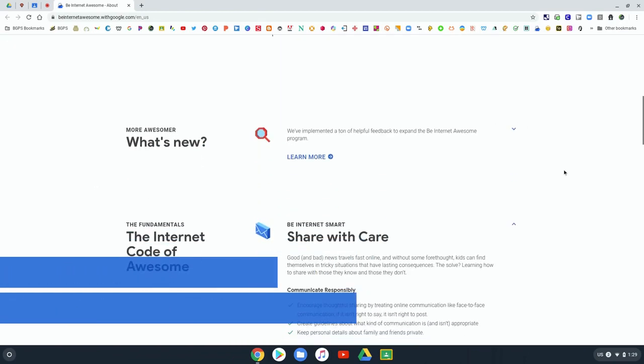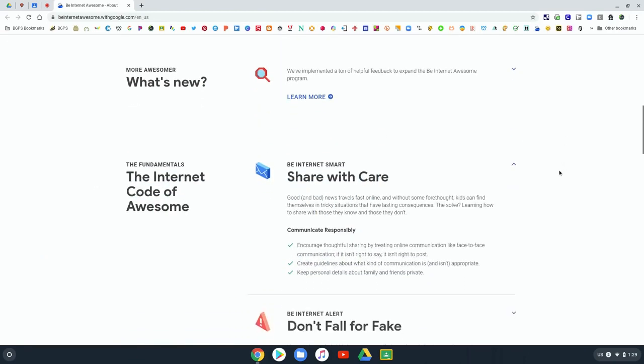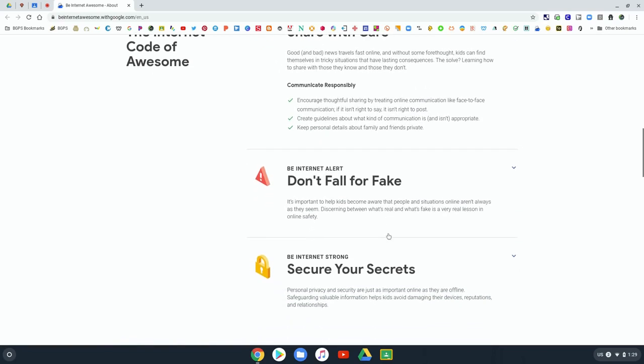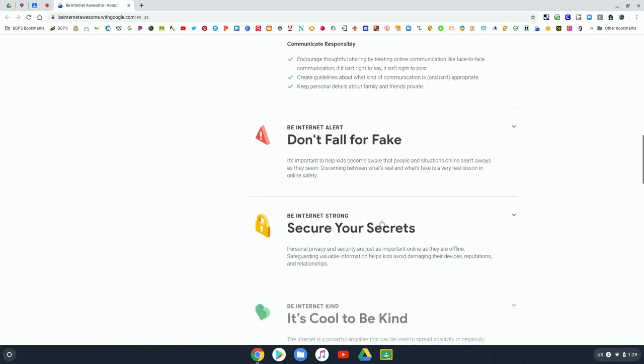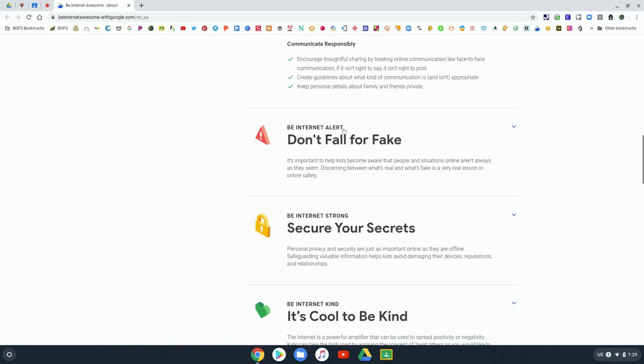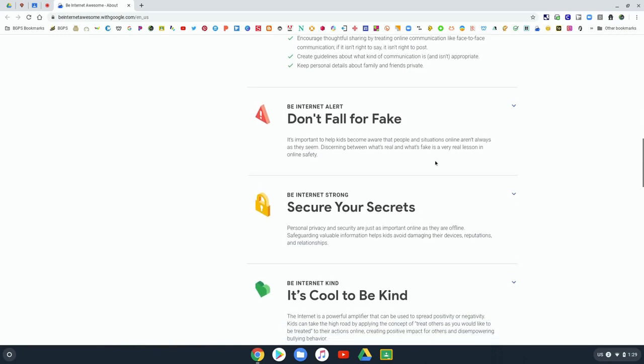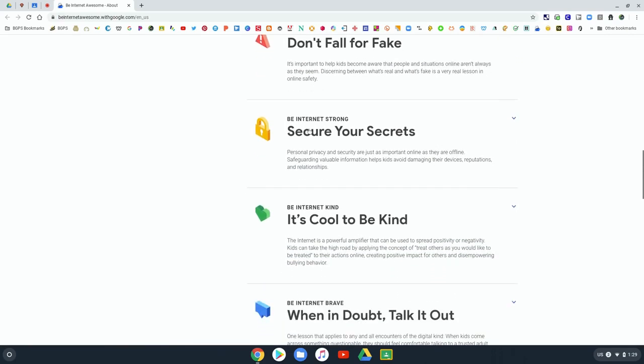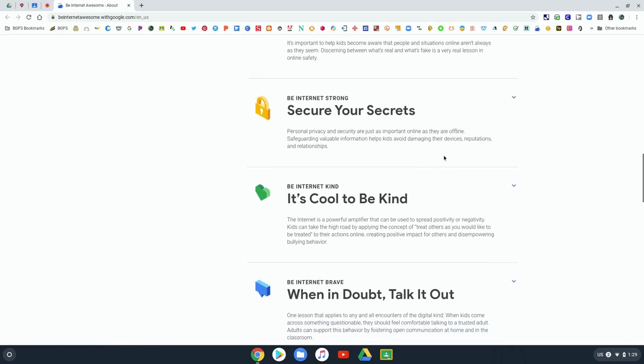As you scroll down on their information page, it tells you the fundamentals of the internet code of awesome: to be internet smart, alert, strong, kind, and brave.